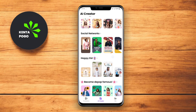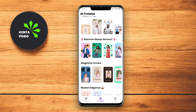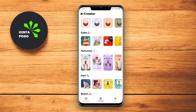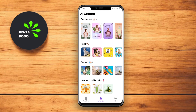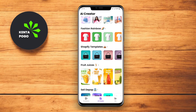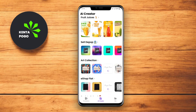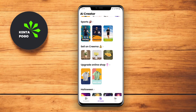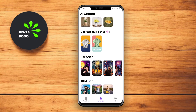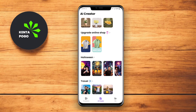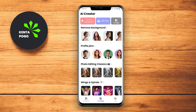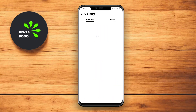Additionally, Snap Editor includes features for retouching, including skin smoothing and blemish removal, making it ideal for portrait photography. With its straightforward design, Snap Editor is perfect for users who want to make quick edits without diving deep into complex editing processes.